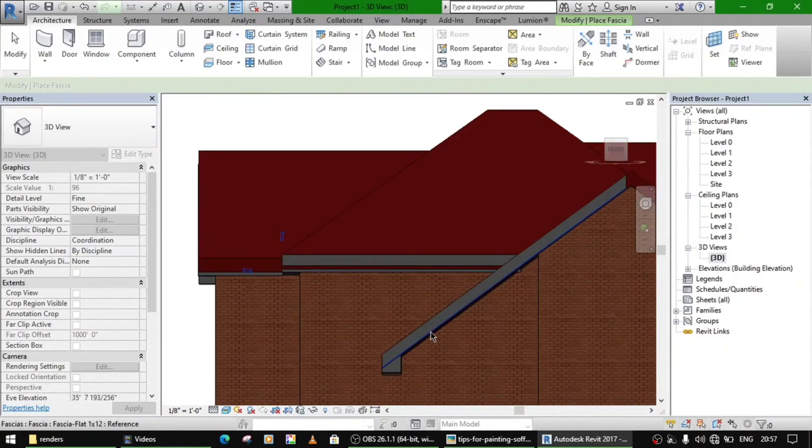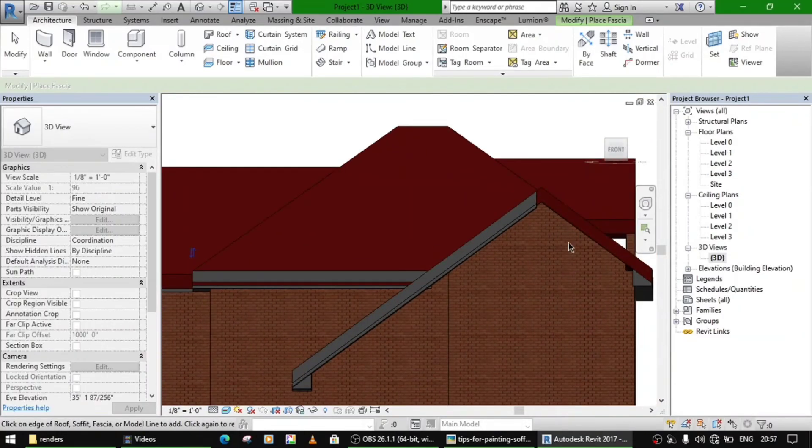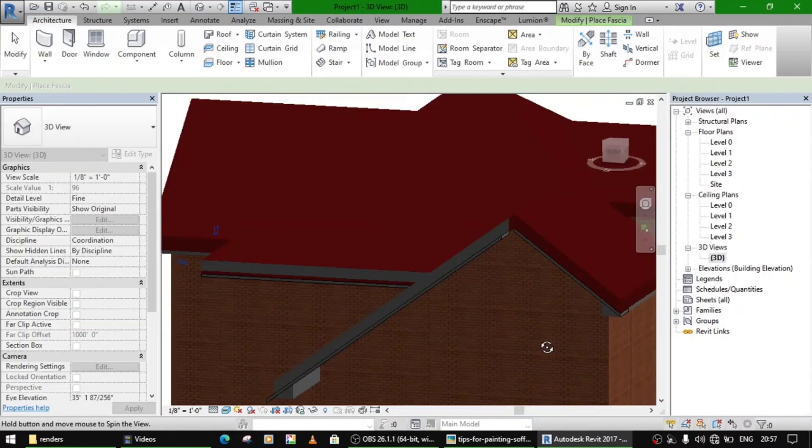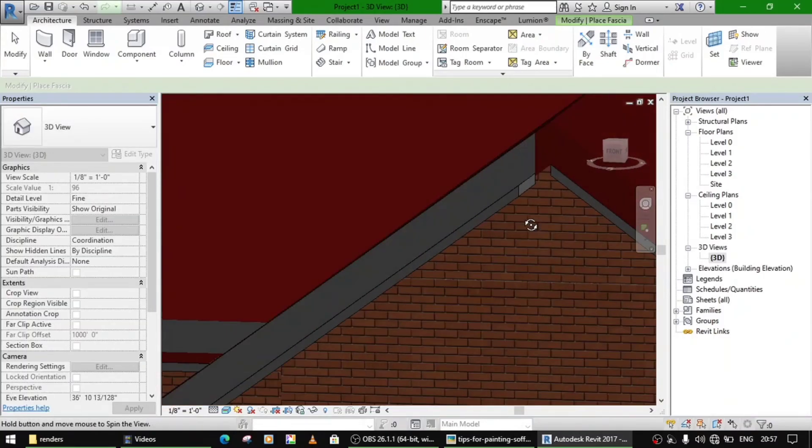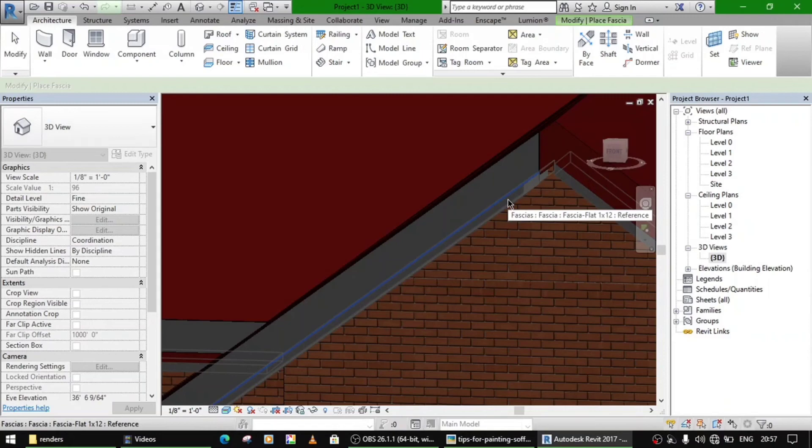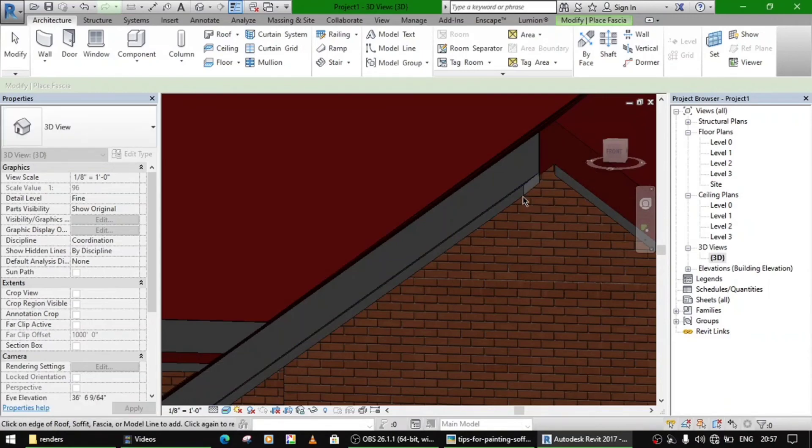So this is how you make this fascia and soffit to make your roof look better. You can now add all the other parts in it, and it will be better.